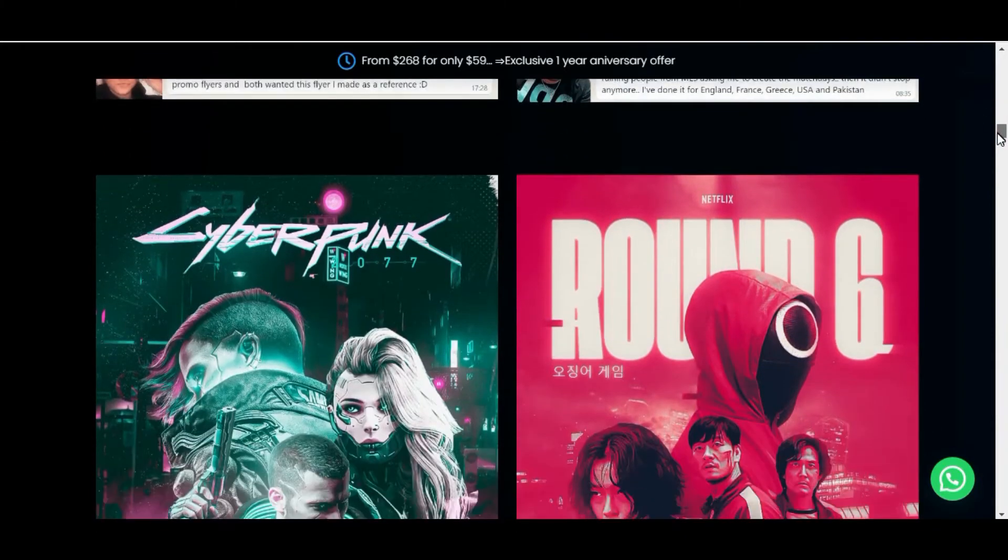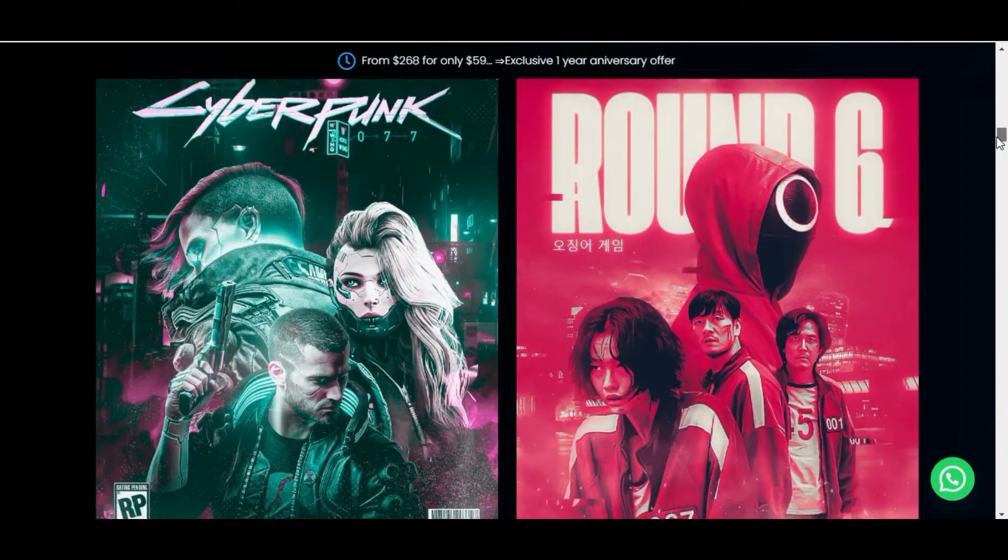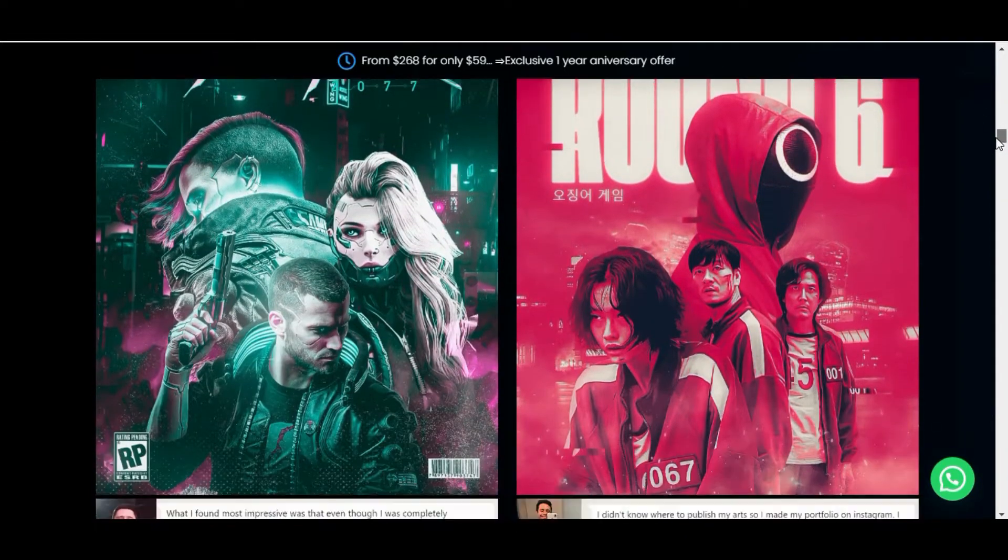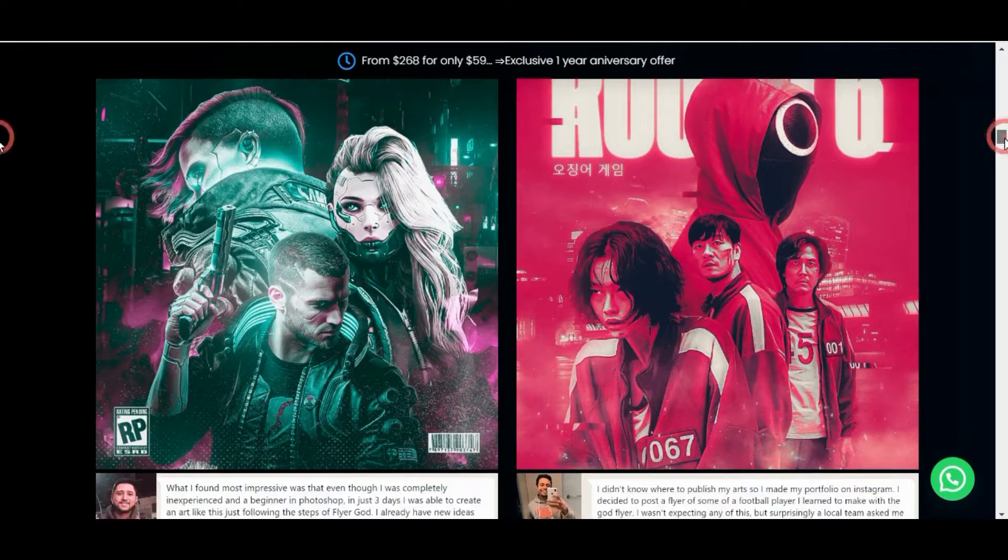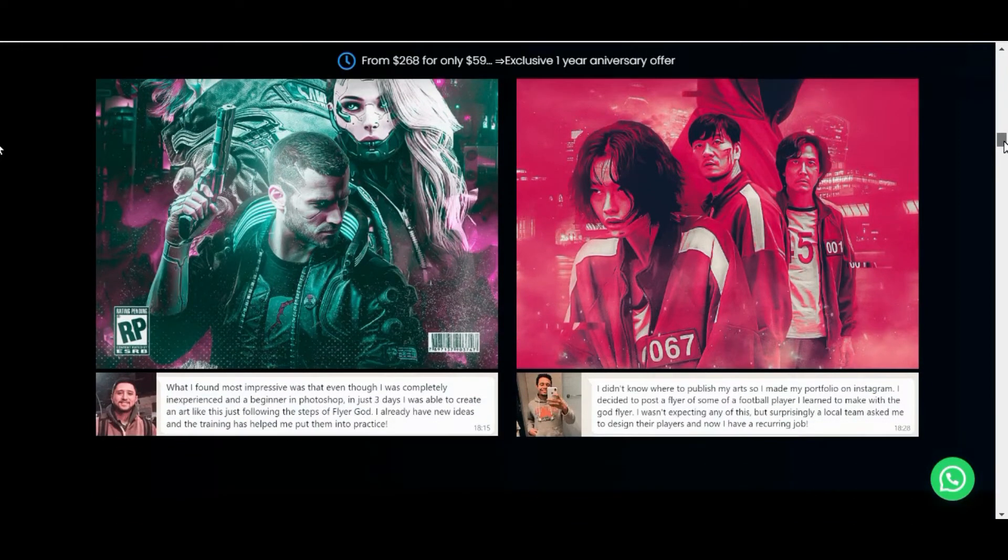I am leaving the link to the official website below in the description of this video. When you are finished watching this video, click the link below and see the student results and testimonials.